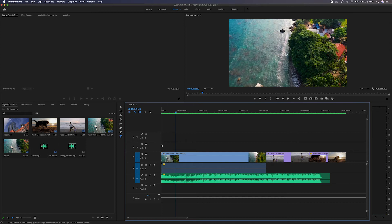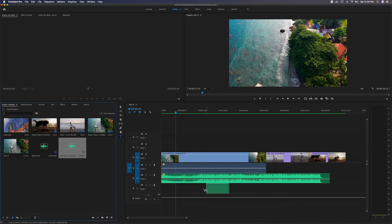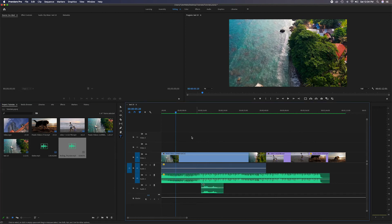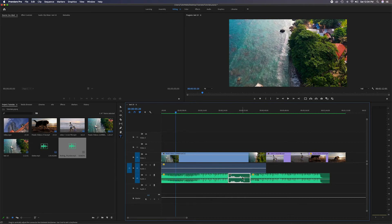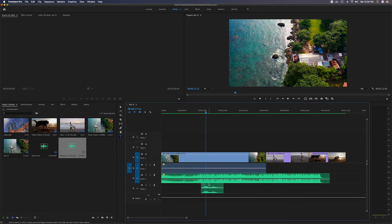There are a few empty tracks here. I'll head to the project panel, grab a sound effects clip — rolling thunder — and drag it onto the empty third audio track and place it there. I'm using the empty track because placing it above would cover up the music track. On the timeline we'll now have the music and the sound effects playing together.